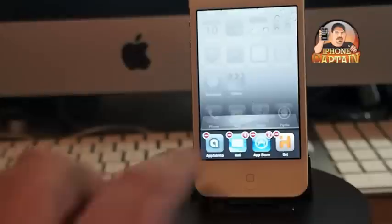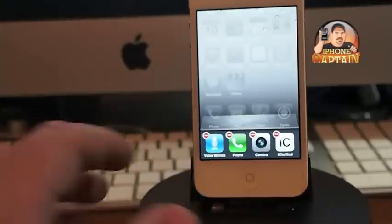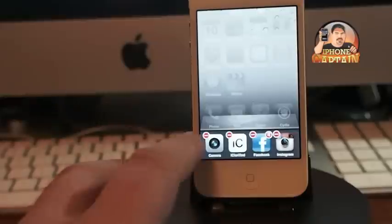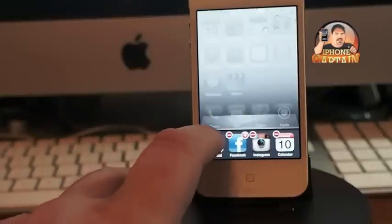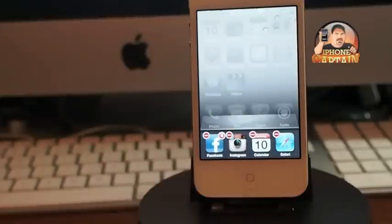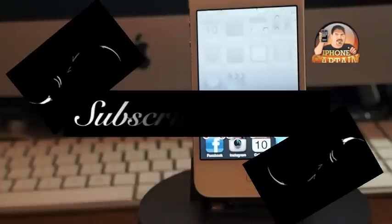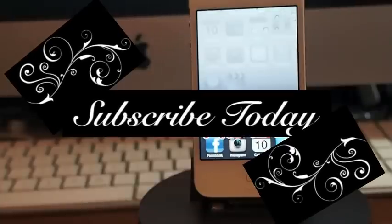If you want to close one, you just simply tap the little minus sign and it closes it. It's AlwaysClose, in the ModMyi repo for free. Don't forget to hit that subscribe button before you leave and keep coming back.